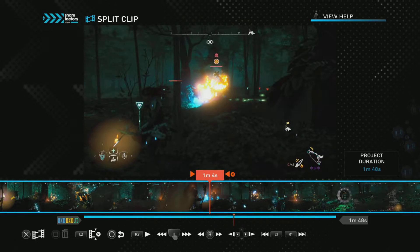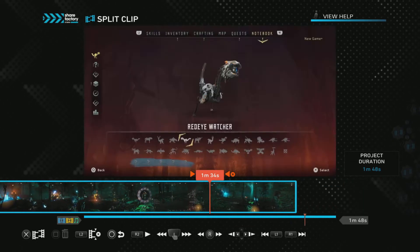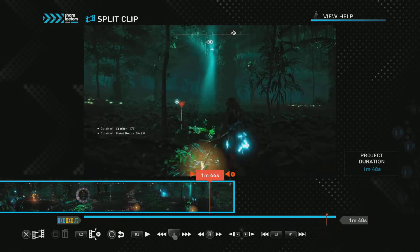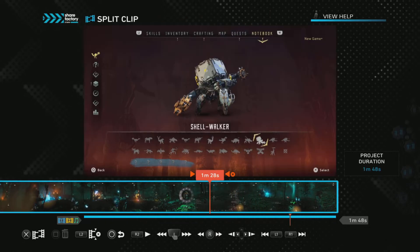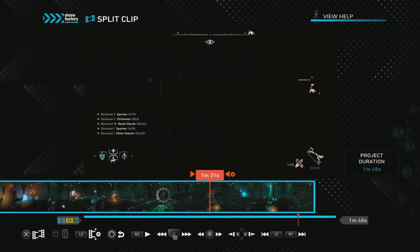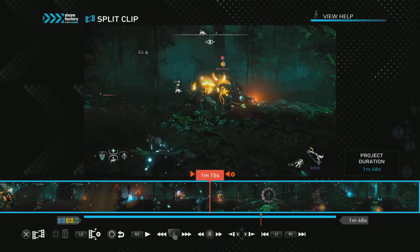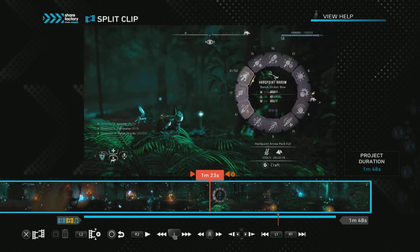In my videos I like to add a photo thing link to show off the photo mode, because I like doing that. I normally place it at the end of the video.